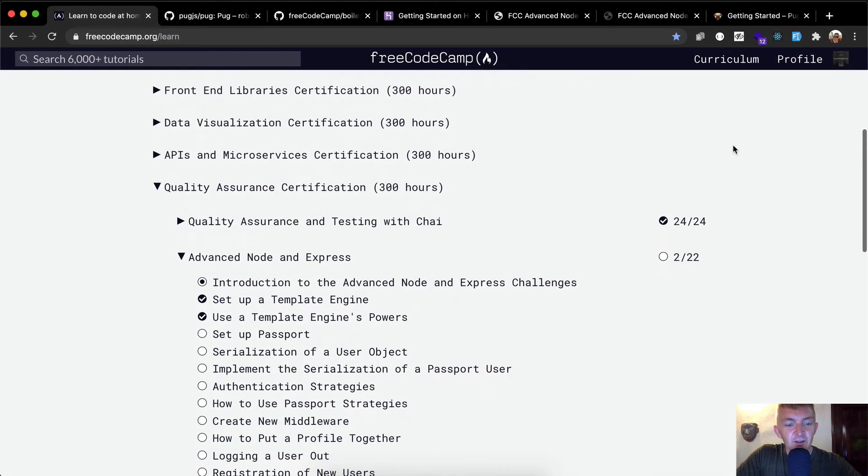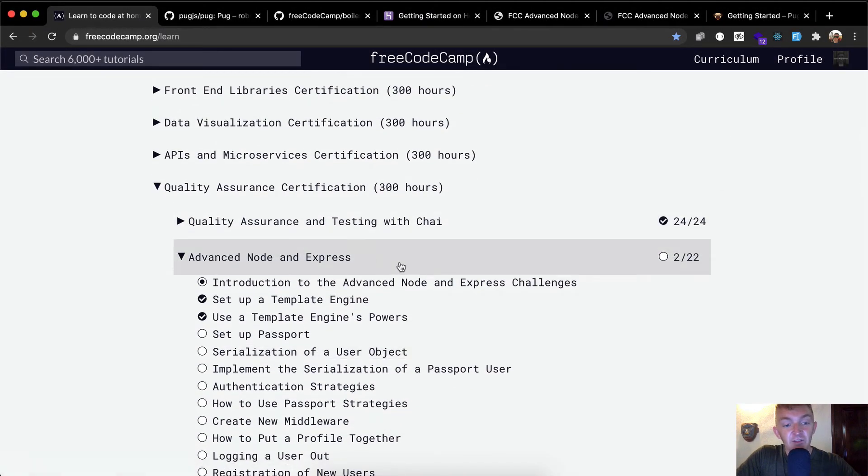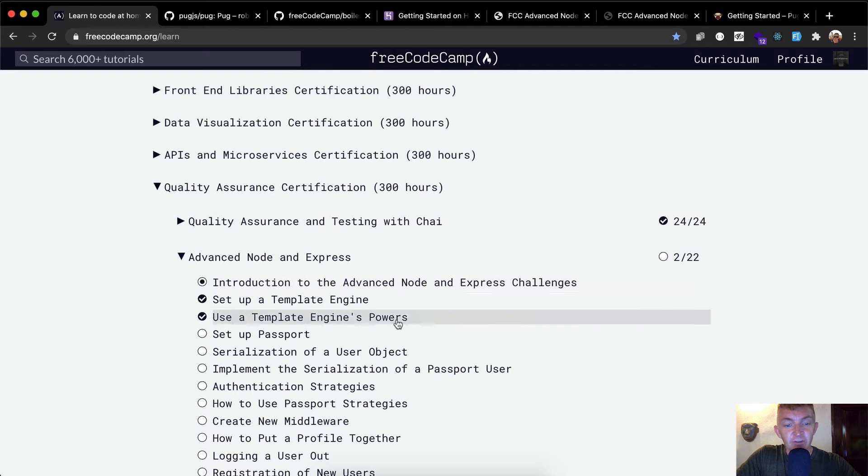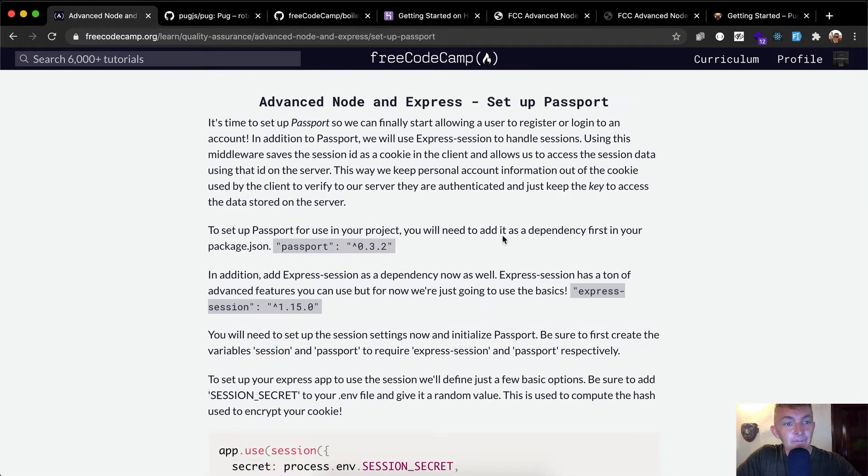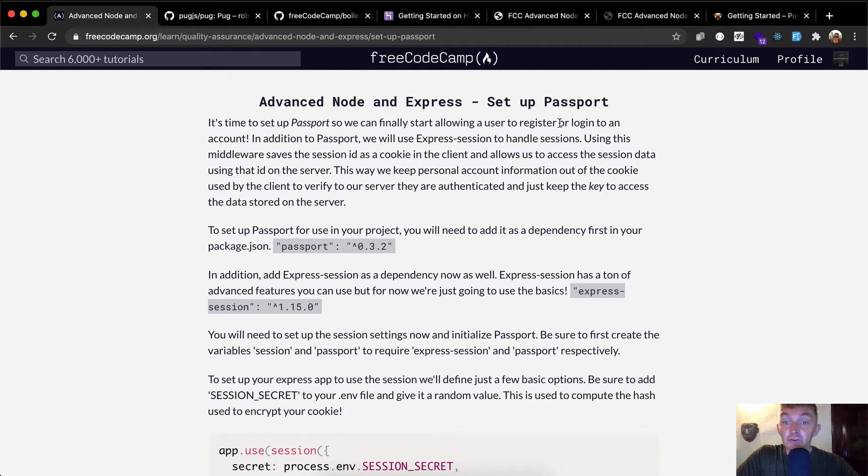Hello friends, welcome back. Today we're going to set up Passport. That's part of our advanced node and Express. These initial lessons are very important, so if you're just coming to this, I recommend going through the beginning.